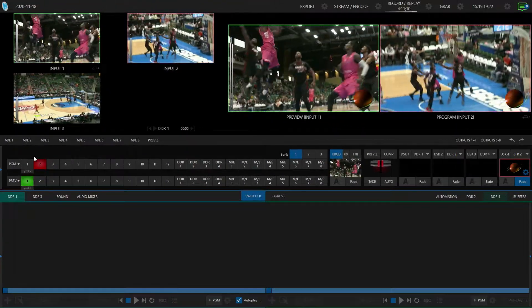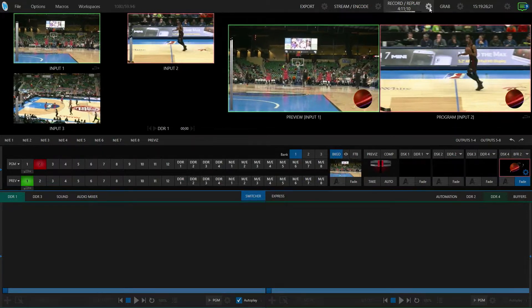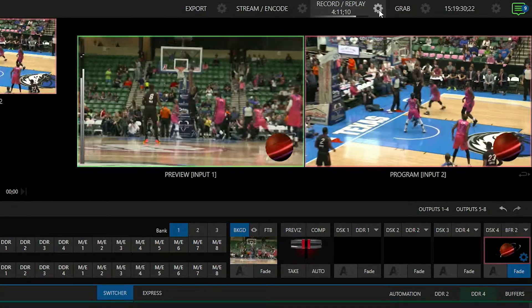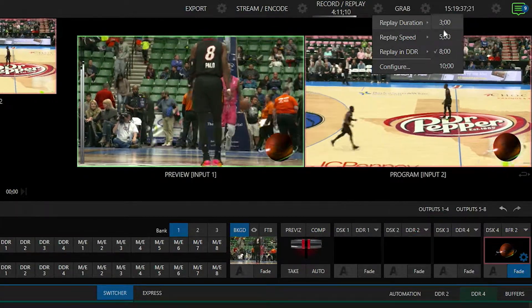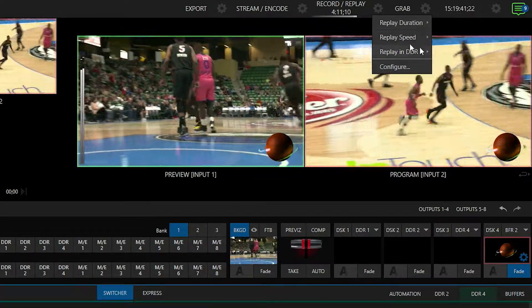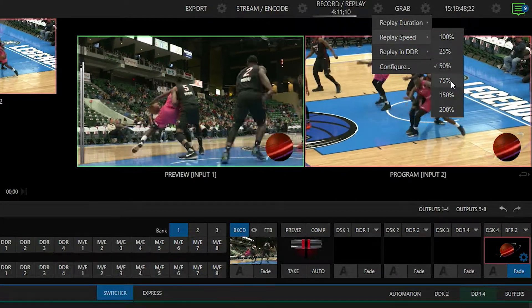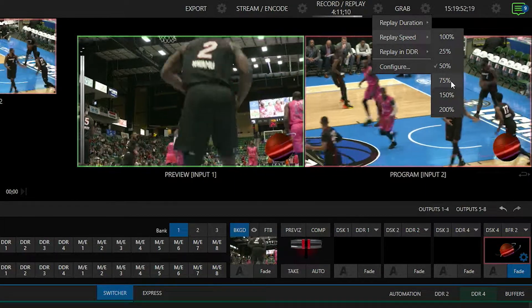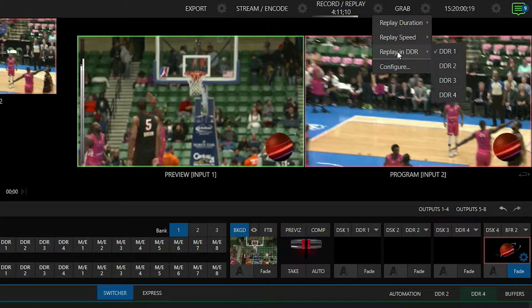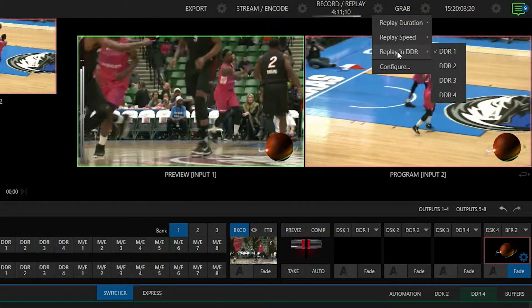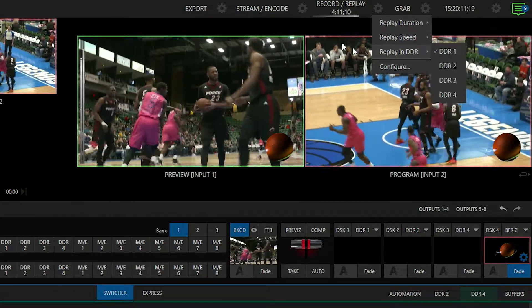The next thing I want to show you is where to go on the TriCaster to tell it how to treat these instant replays. We'll do that by going to the top right corner of the screen and clicking on the gear icon for Record and Replay. I have three different options here: Replay Duration — I can set that to three, five, eight, or ten seconds; I'll leave it at eight seconds. Replay Speed — I can go down to 25%, 50%, 75% for slow motion, or speed it up to 150%, 200%, etc. And then Replay and DDR tells the TriCaster where to send these instant replays once captured — for today's example, throwing them into DDR1.